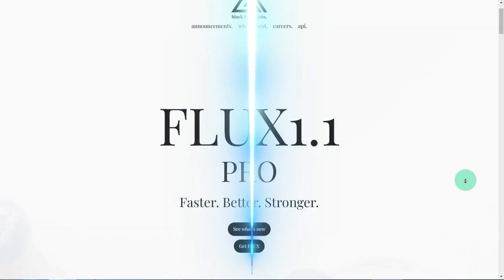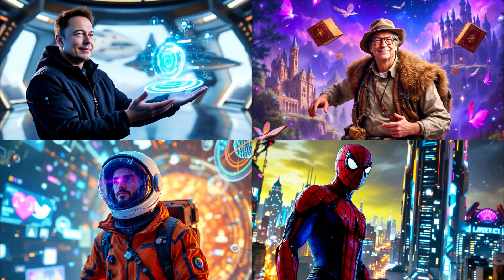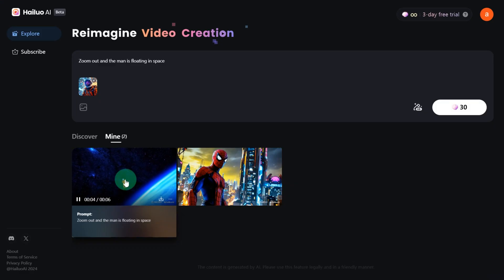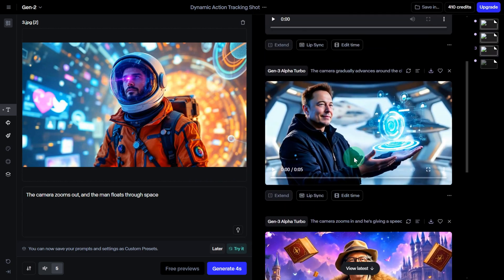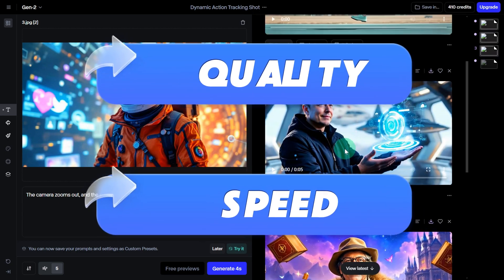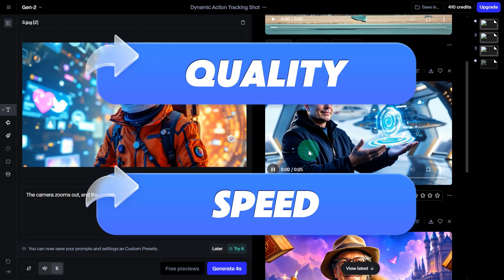First, we'll use Flux 1.1 Pro to generate 4 images in different styles. Then, we'll upload the same prompts to each AI tool and compare their generation speeds and quality to help you clearly see the differences.